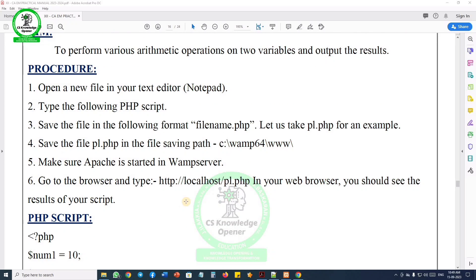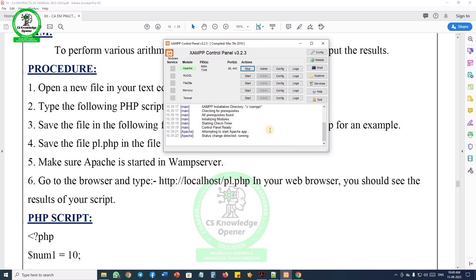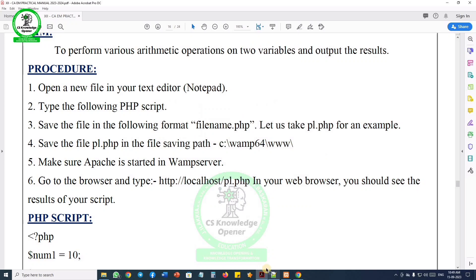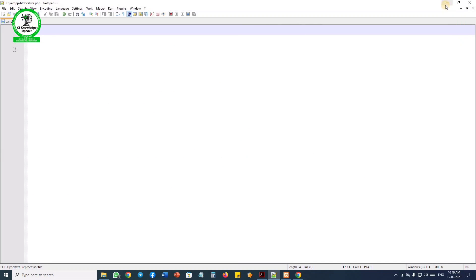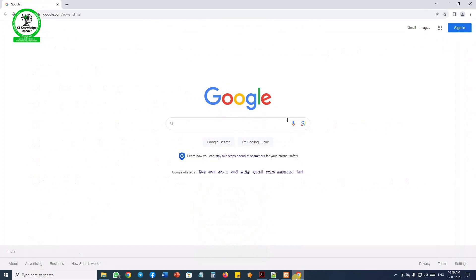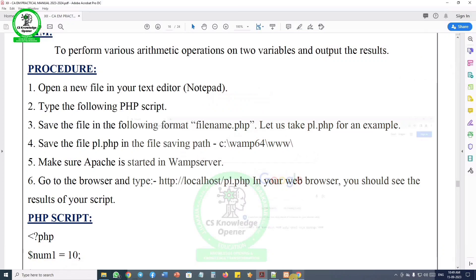The procedure is the same as previous programs. First, open Notepad or Notepad++. Type the PHP script codings, then save the file with a .php extension. Finally, use a browser to see the result. Open XAMPP control panel and start Apache. Then open any web browser. This is a 6-step procedure for PHP to work.